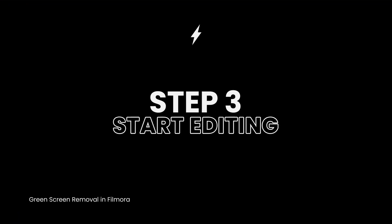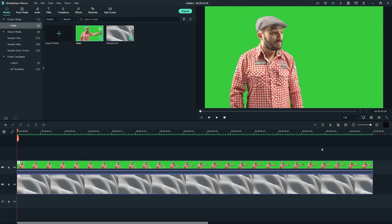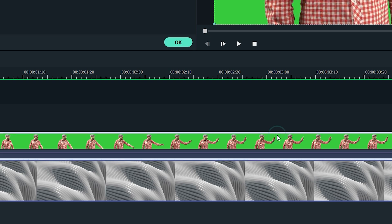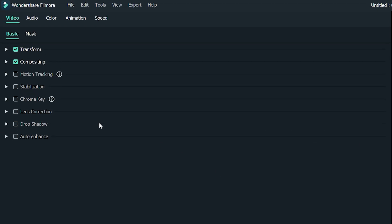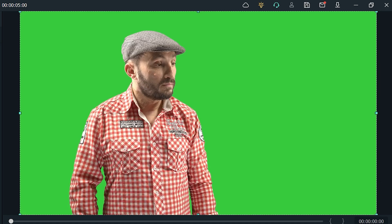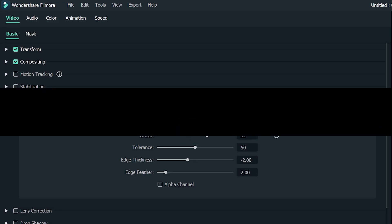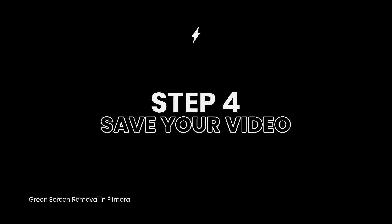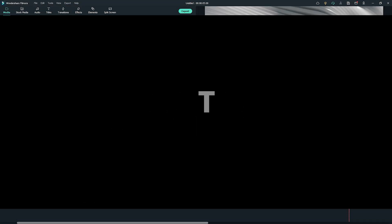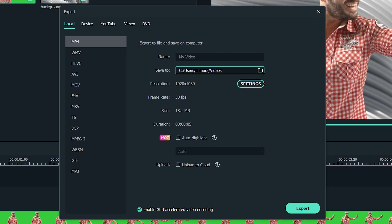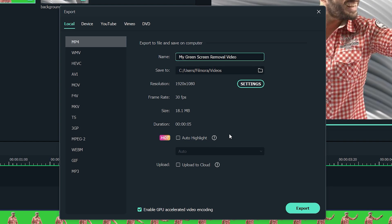Step 3: Start editing. The chroma key editing features are hidden in this part. To open the editing effects, double-click on the green screen video. On the pop-up menu, click the chroma key option. Use the editing panel to set the appearance that best fascinates your audience. Step 4: Save your video. Click Export to save your created green screen. If you don't have an account, create one to be able to access the Find Target.